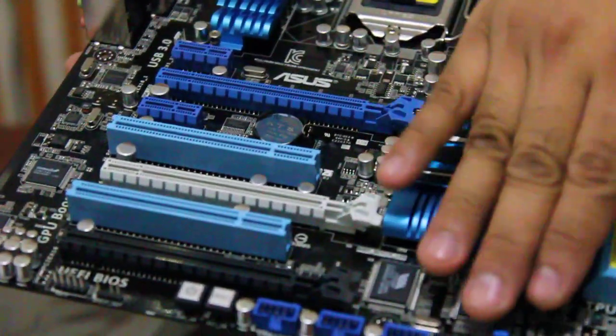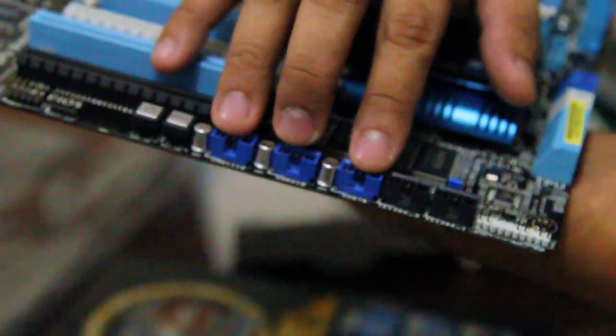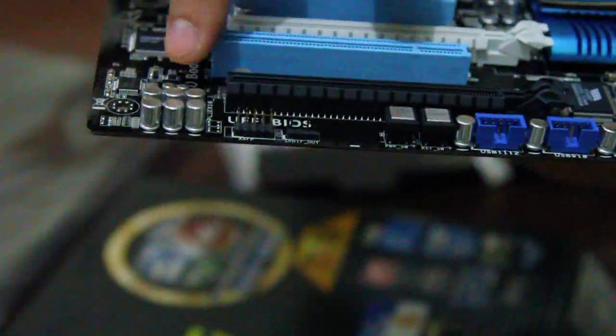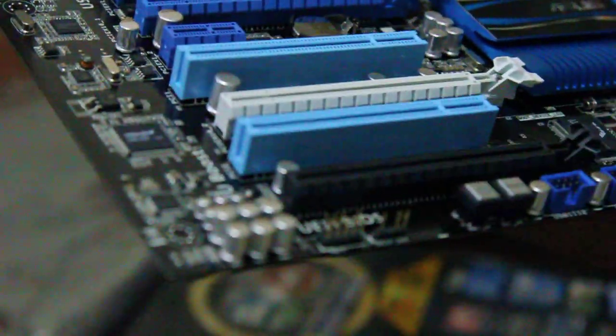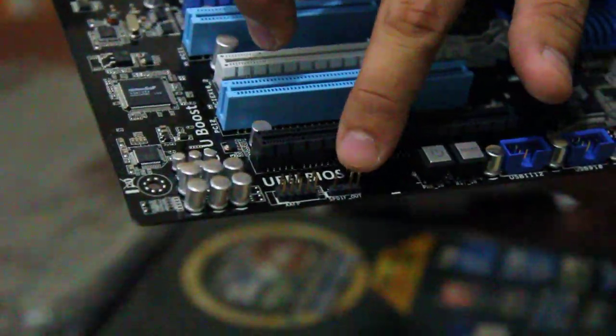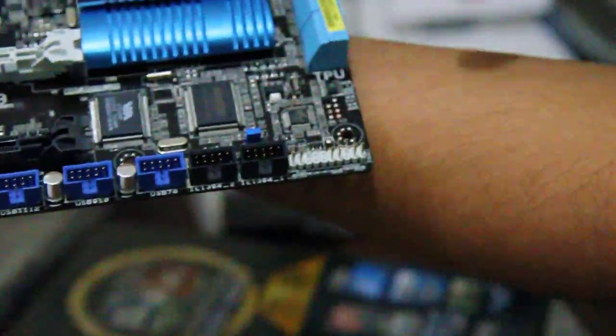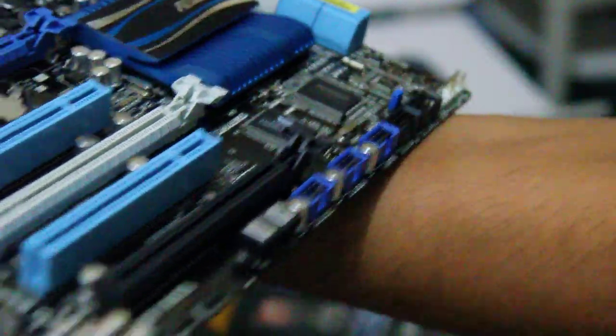And here we have 3 USB 2.0, your IEEE 1394 for your firewire, your on reset button, and some... here's your connector for your sound. And the front panel connectors are here. So that's a great position over there.